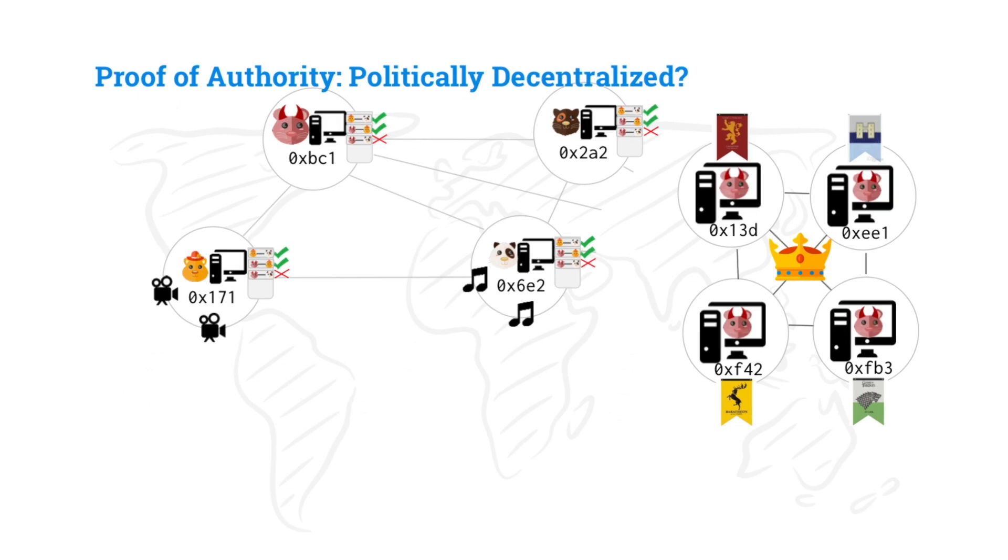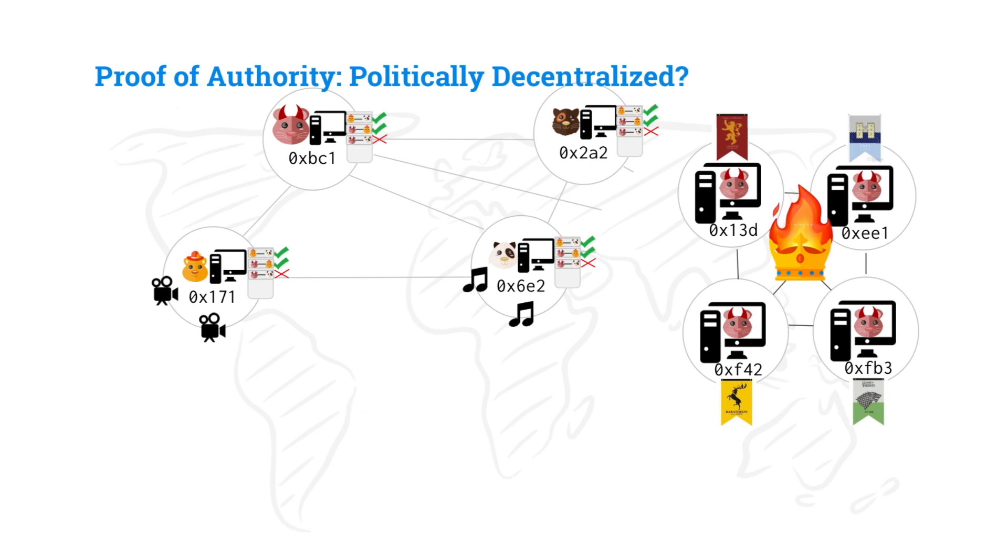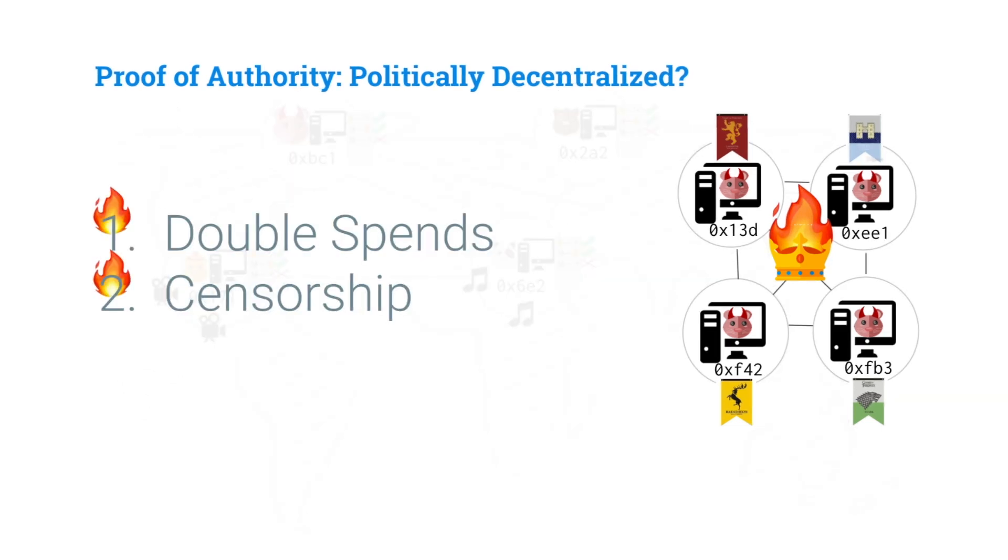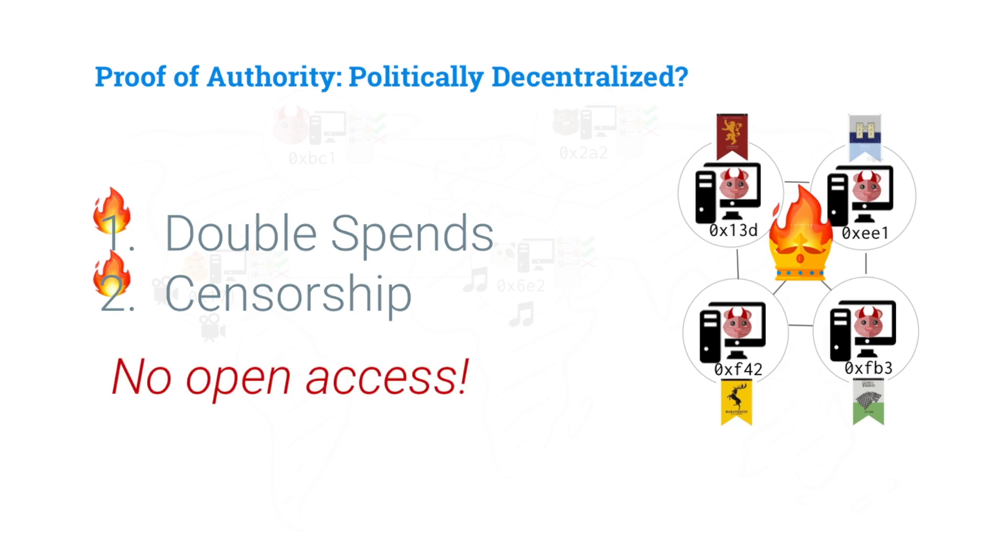But now what happens if all of these become Mallory's? Well, we have exactly the same problems as we did before with double spends and censorship. So it's not perfect. It's really not perfect. However, it is better in some ways than a centralized payment processor because at least the users are running all of the transactions themselves. And so they can detect eventually if there's a double spend. But we still have our same problems. We can technically still double spend and we can technically still censor. And it's not great.